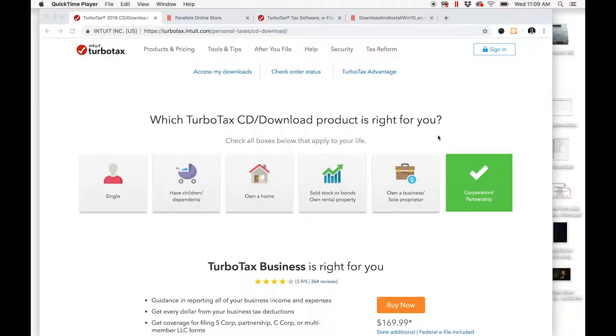All right, this is Brandon with BrandonMuth.com again. Another very quick, straightforward tutorial.